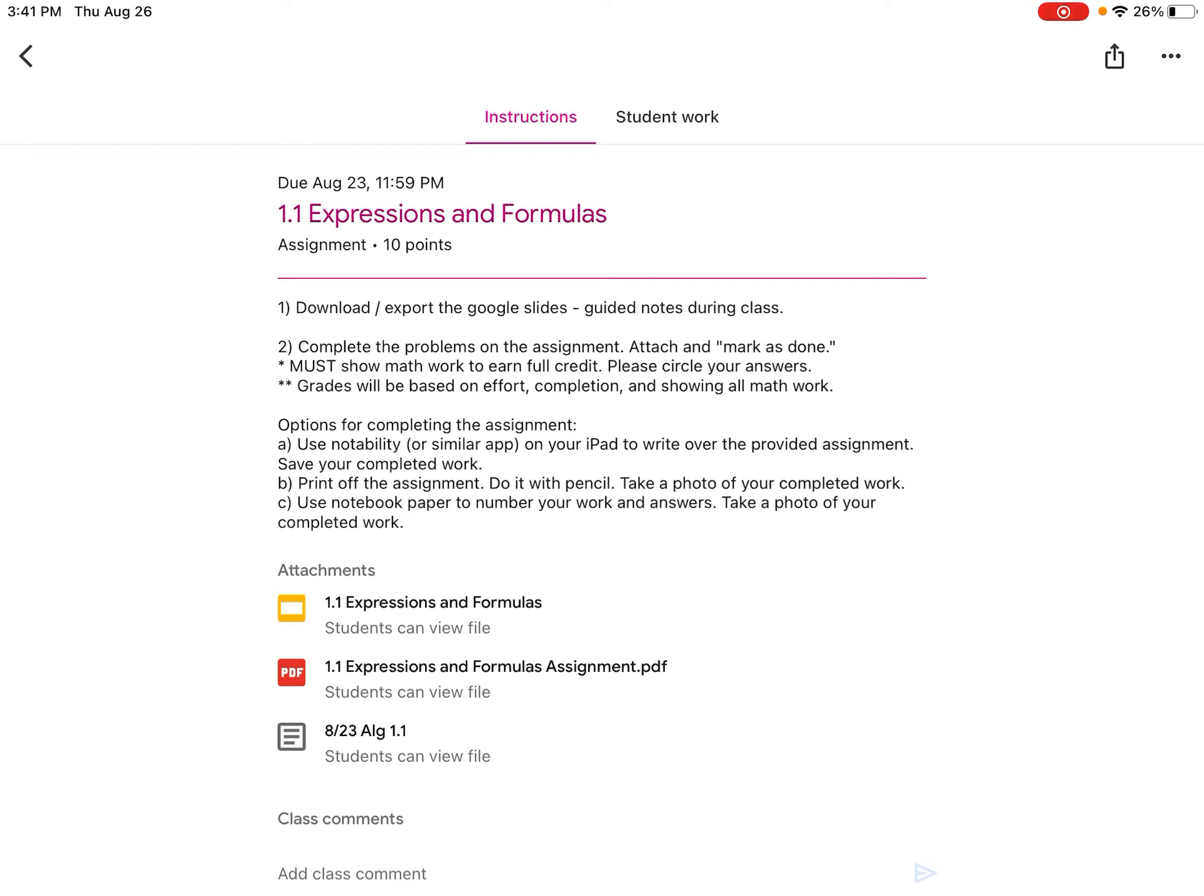The red item is your actual assignment document that you need to complete and turn in for a grade. And then the last one, that gray one, is actually the Jamboard notes that I make in class. And I add those at the very end of every lesson day at the end of school. So that's where you can find the notes that you missed when you were not in class.